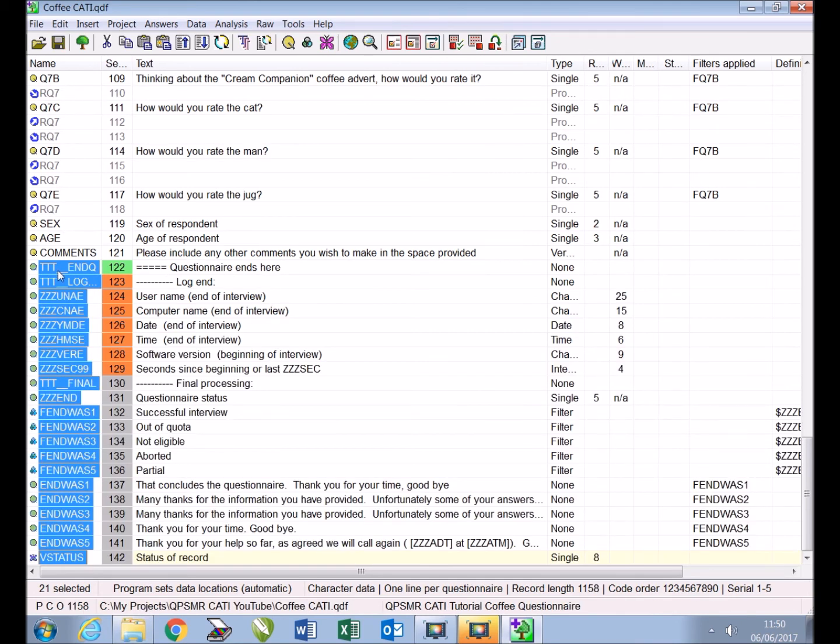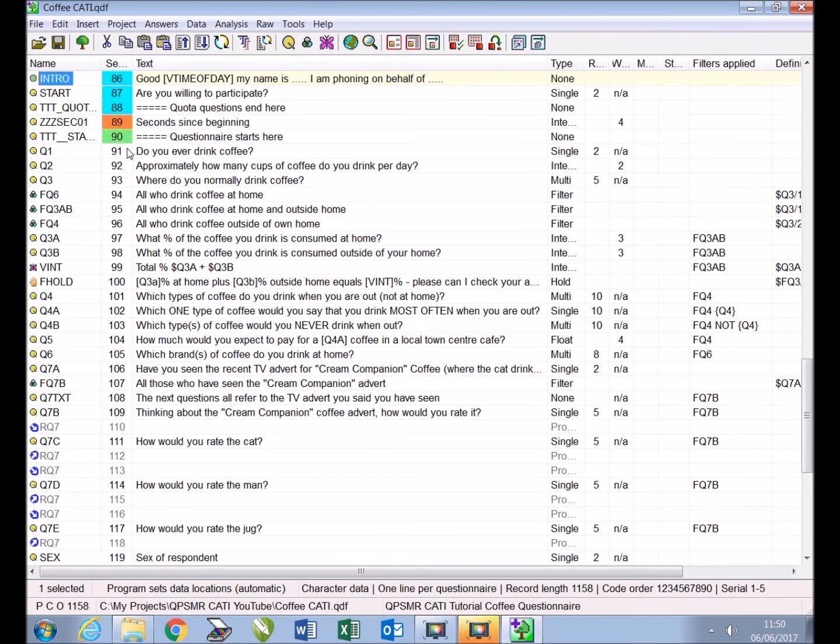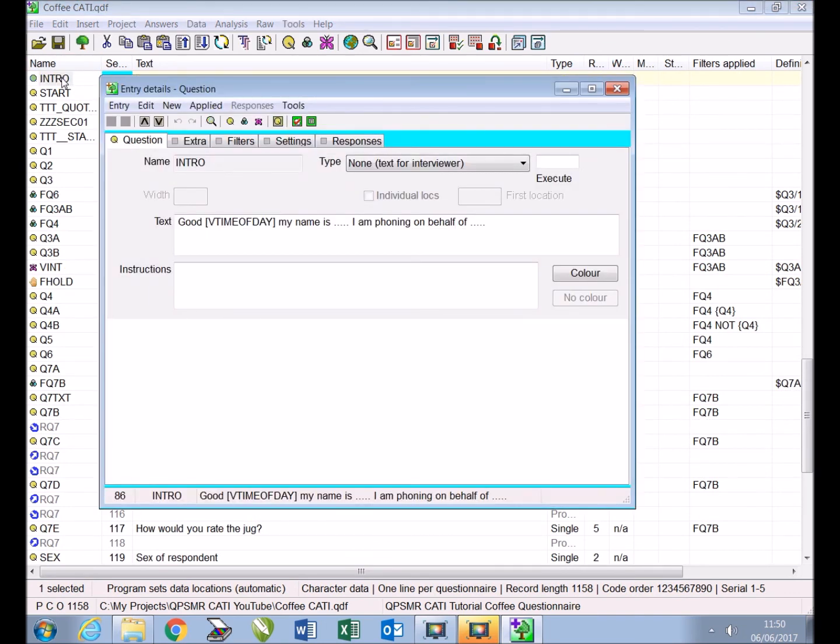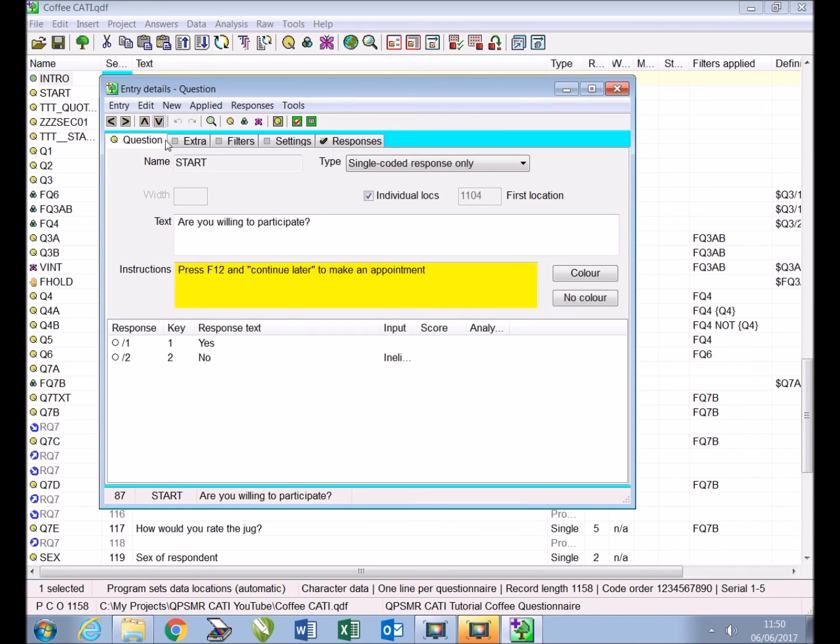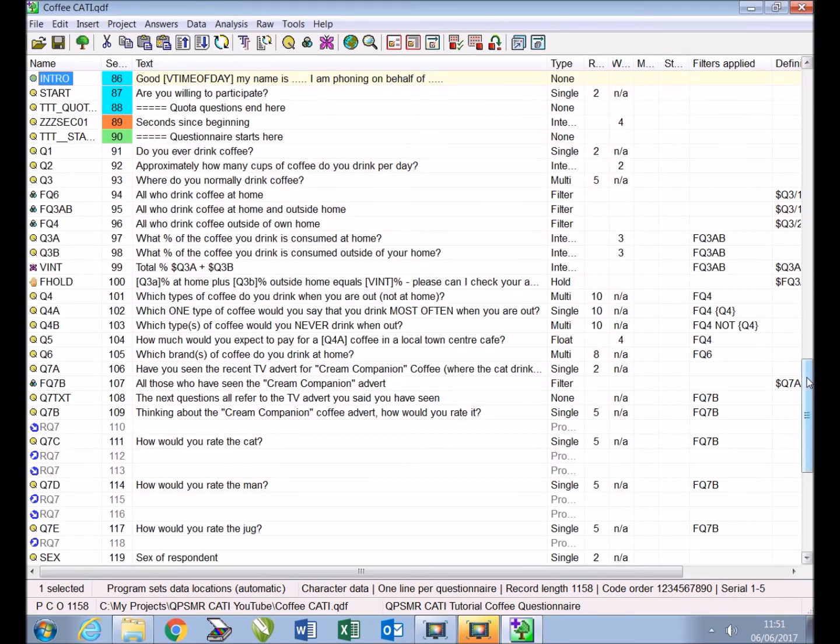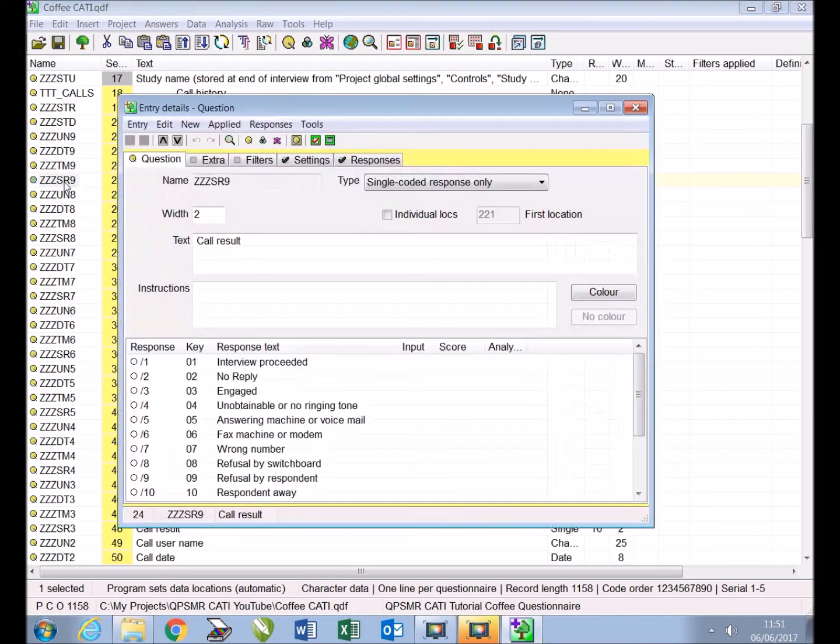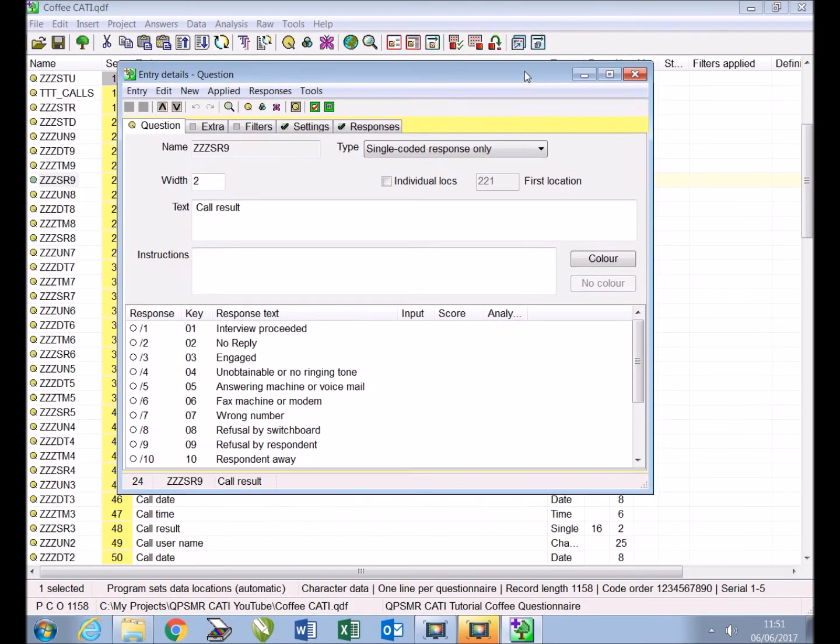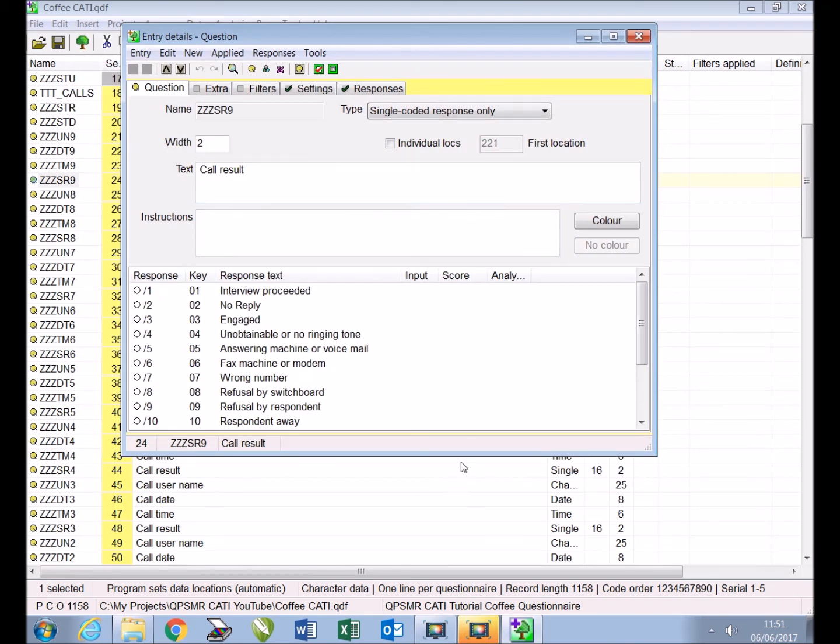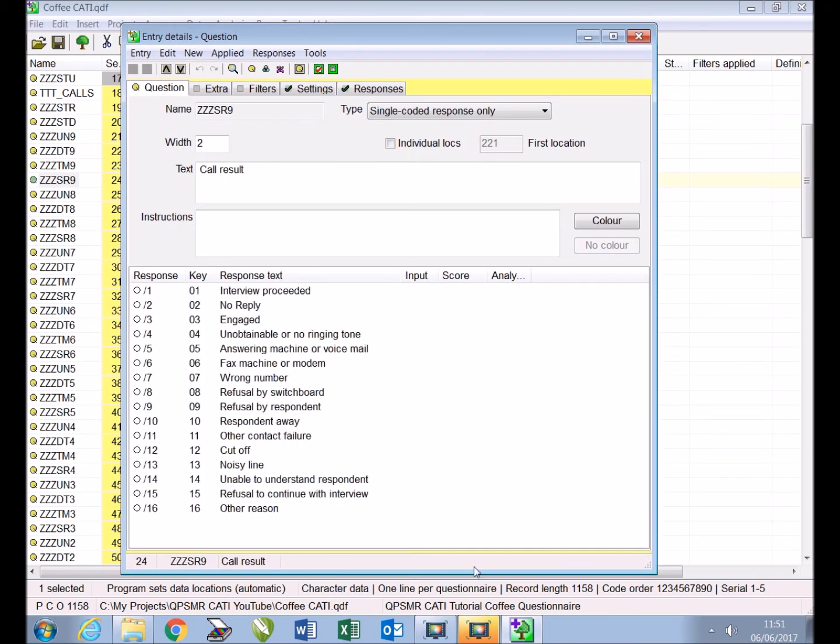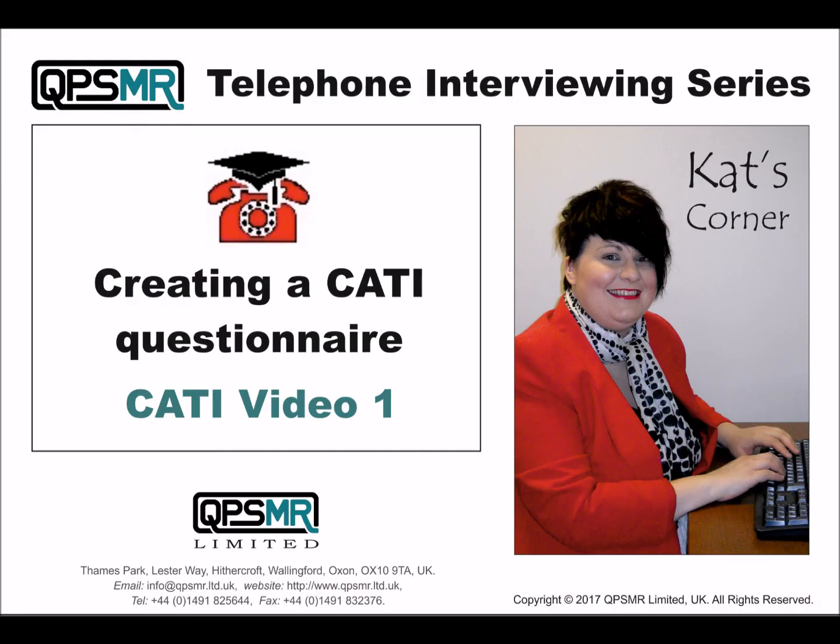For your own CATI projects you may wish to update the intro entry which automatically picks up the time of day to include appropriate introductory text explaining where your interviewers are calling from, the purpose of the survey, and so on. You may also wish to update the text in the start entry to include participant consent. Also the call result responses in entries triple Z S R zero to nine can be modified and/or added to if you wish. However the first response in these entries must always be 'interview proceeded.'